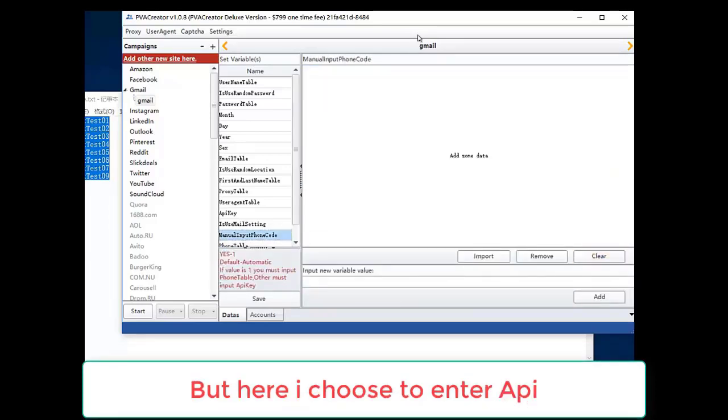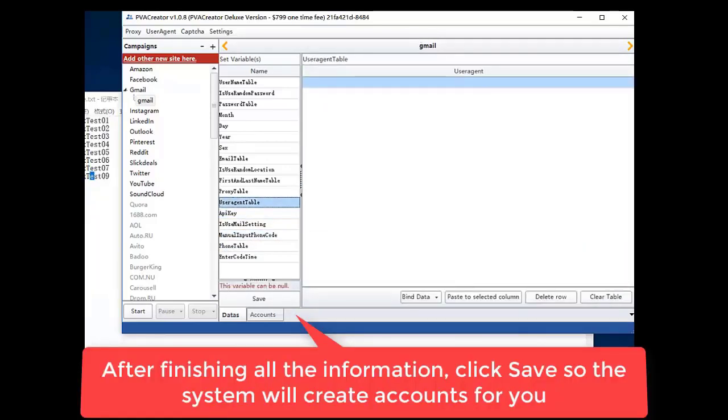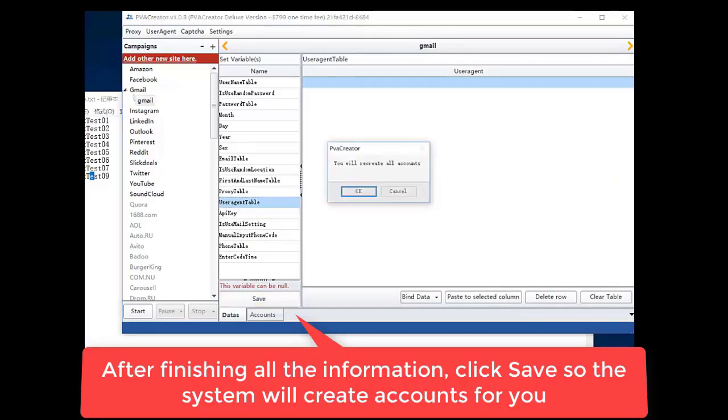But here I choose to enter API. After finishing all the information, click save so the system will create accounts for you.